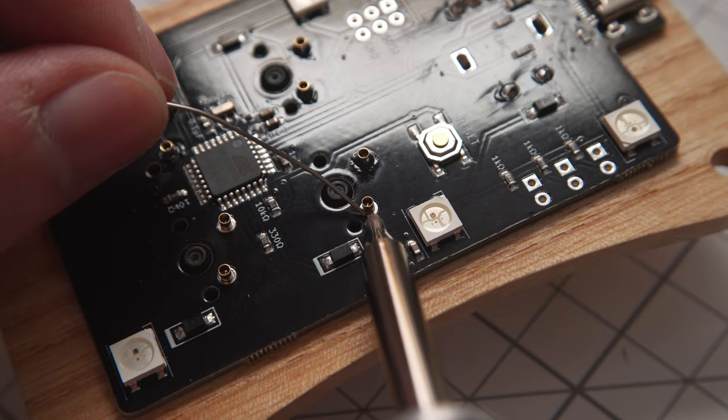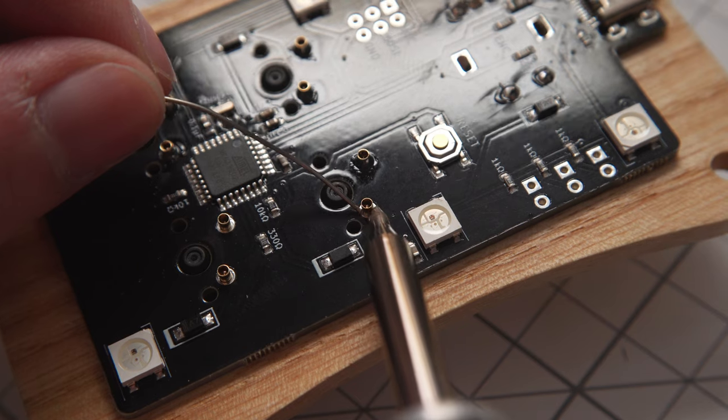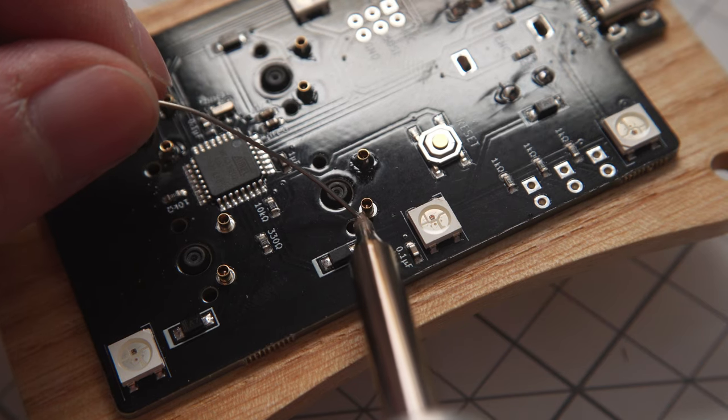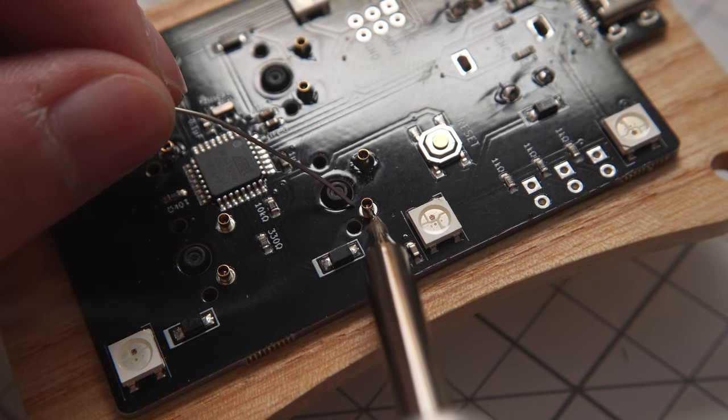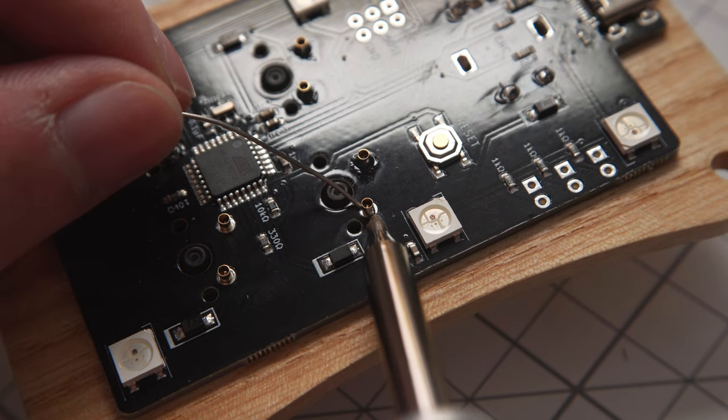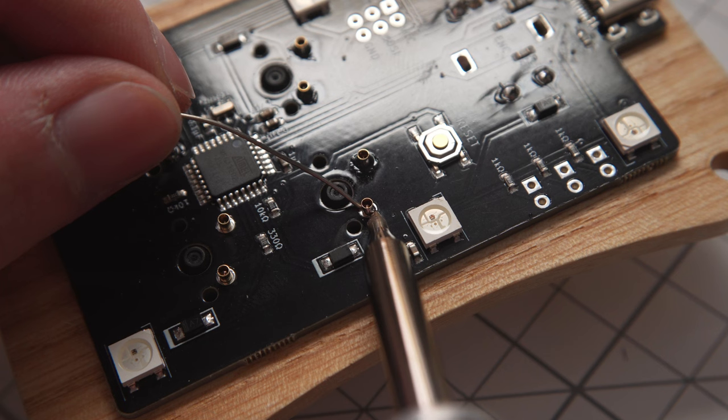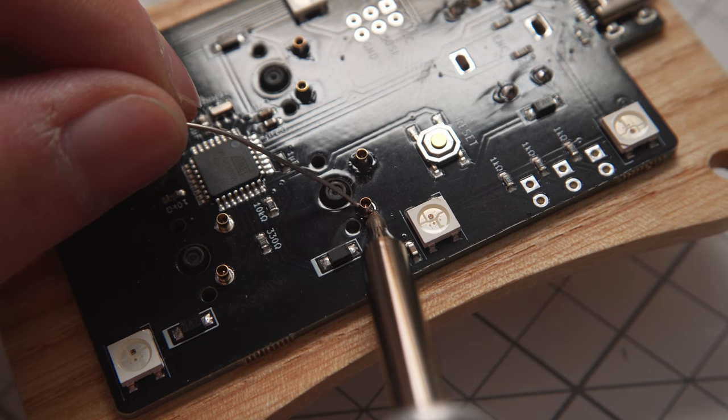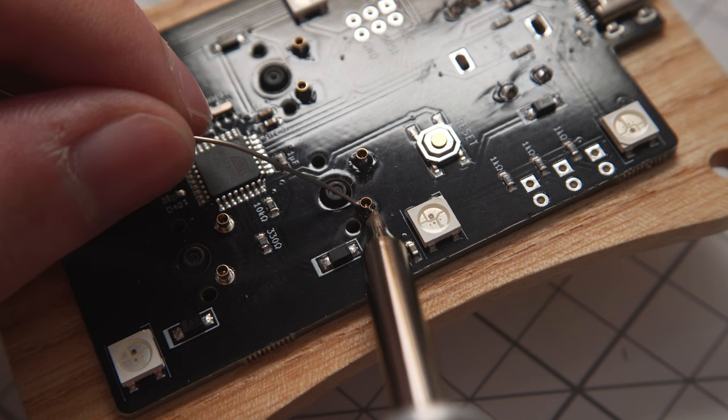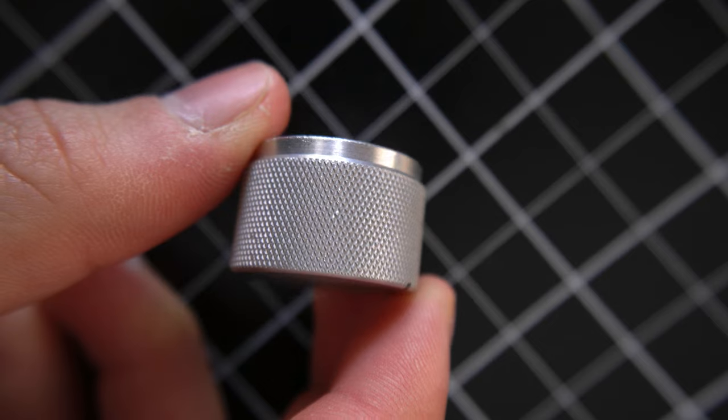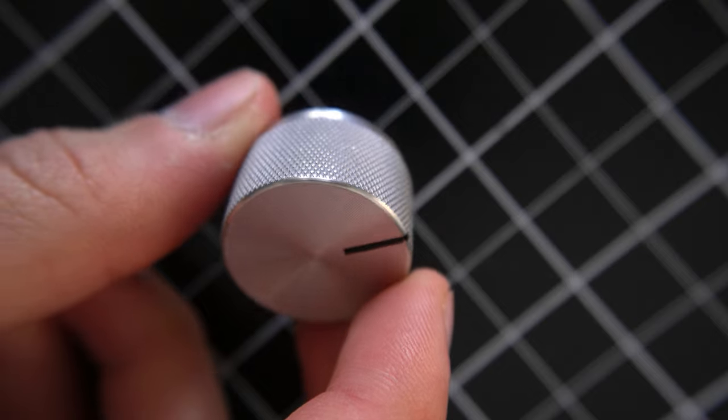And luckily this means that we're done with the electronics now, which leaves just a couple more things, like for example the hardware. Let's quickly get into that.